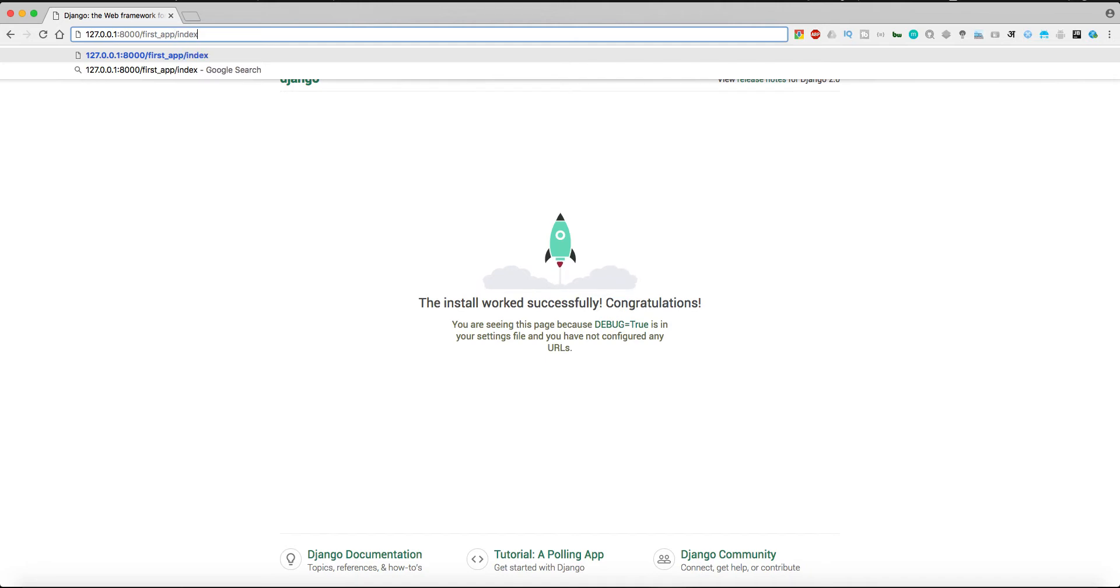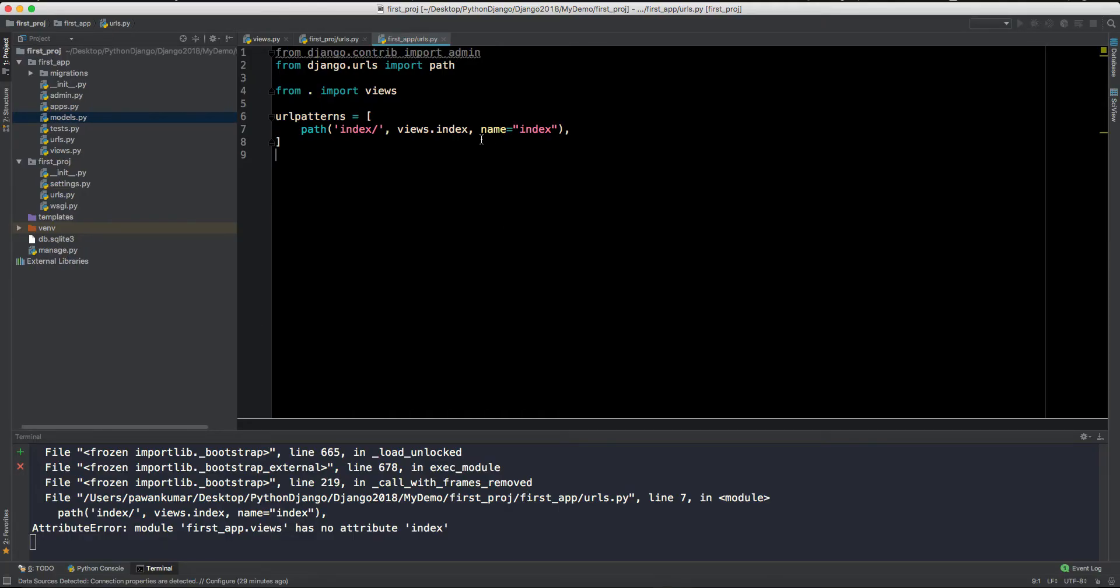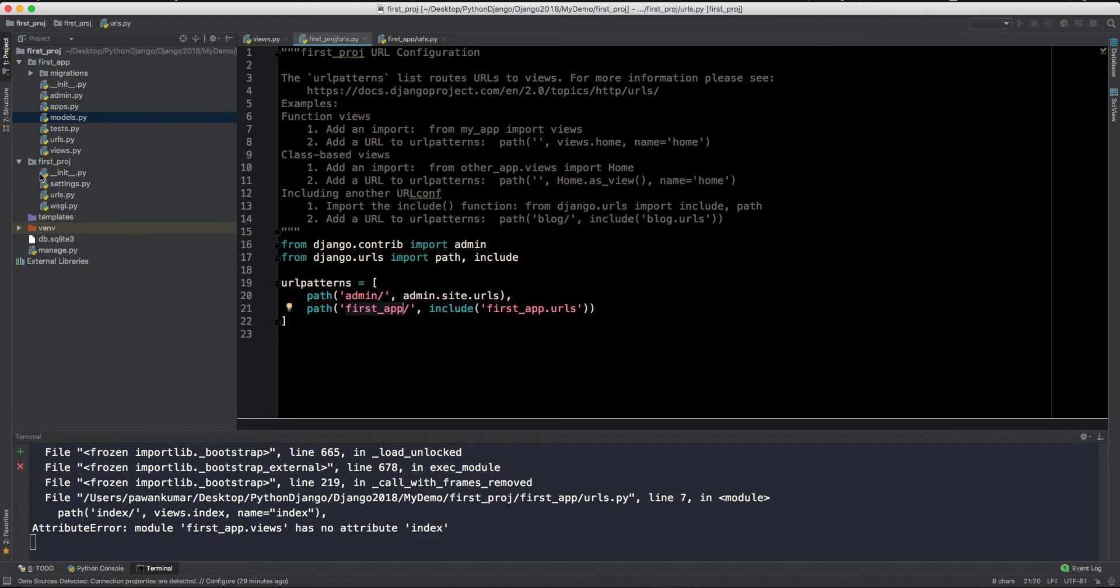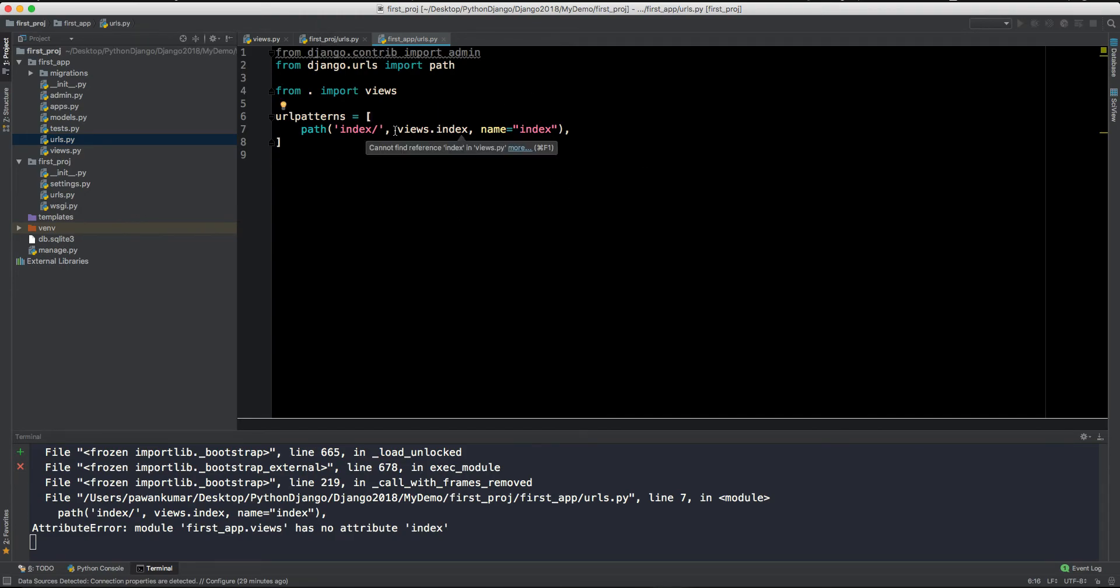So we have this first_app slash as the main URL for this first application. And after that we have this index. So how this URL will be called, so this is how this URL will work. So in the main project there is first_app and after that in the first_app URLs, we have this index. So you have to identify the path, how it is doing and how we are doing this.